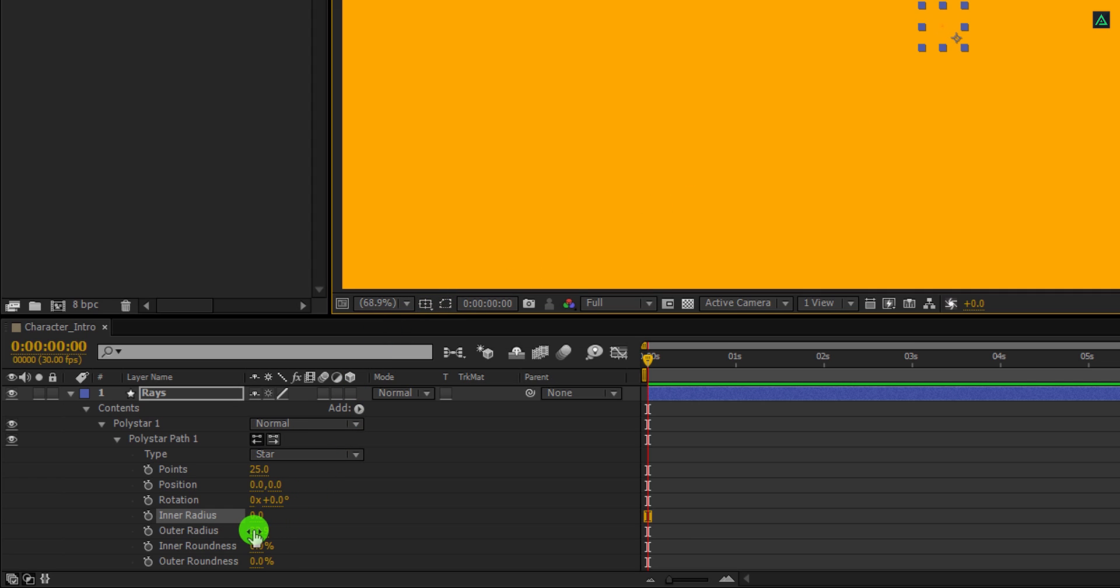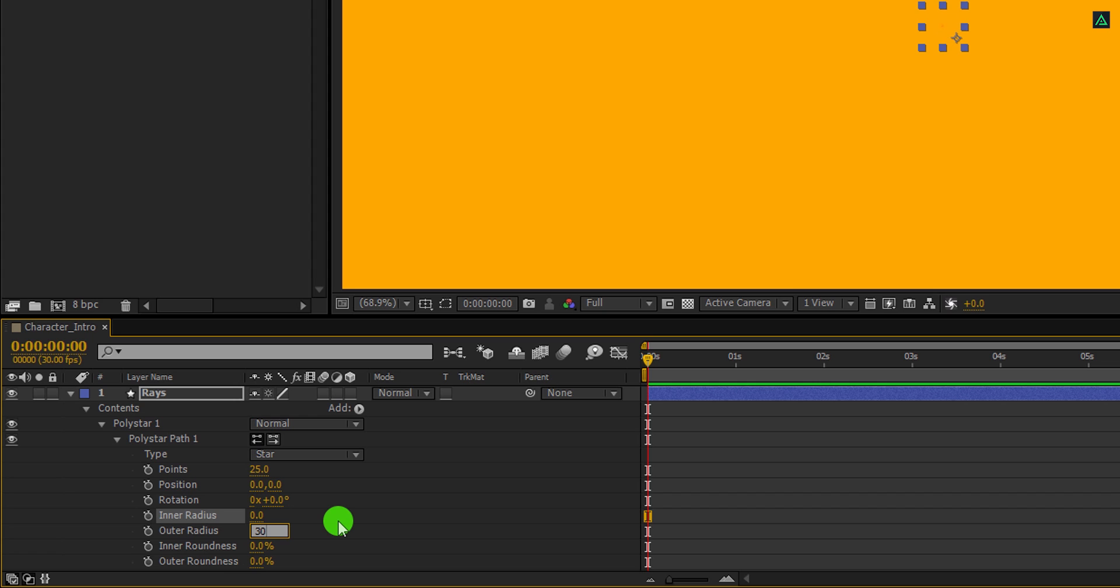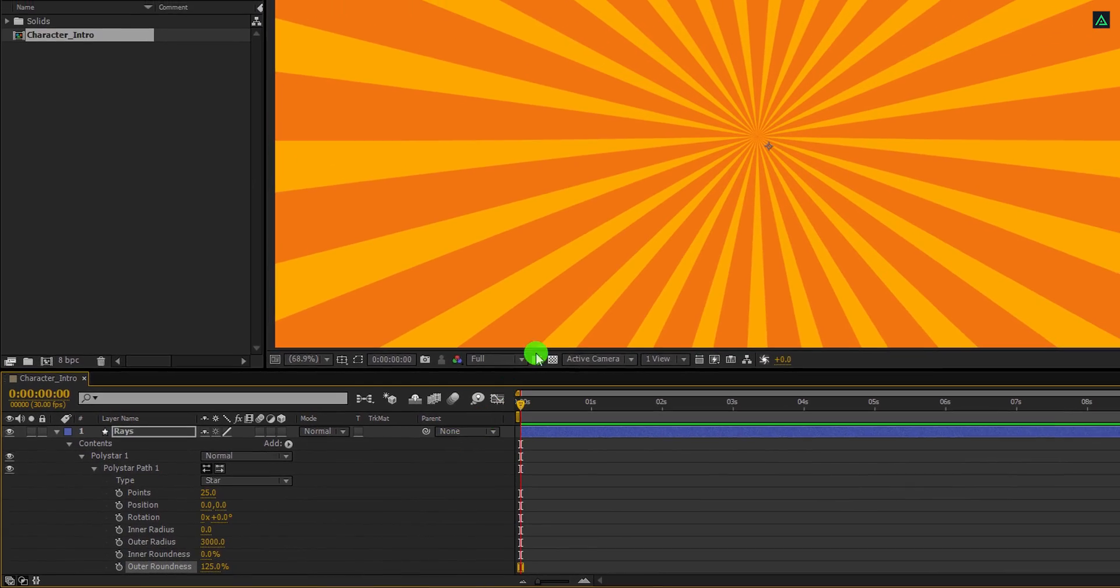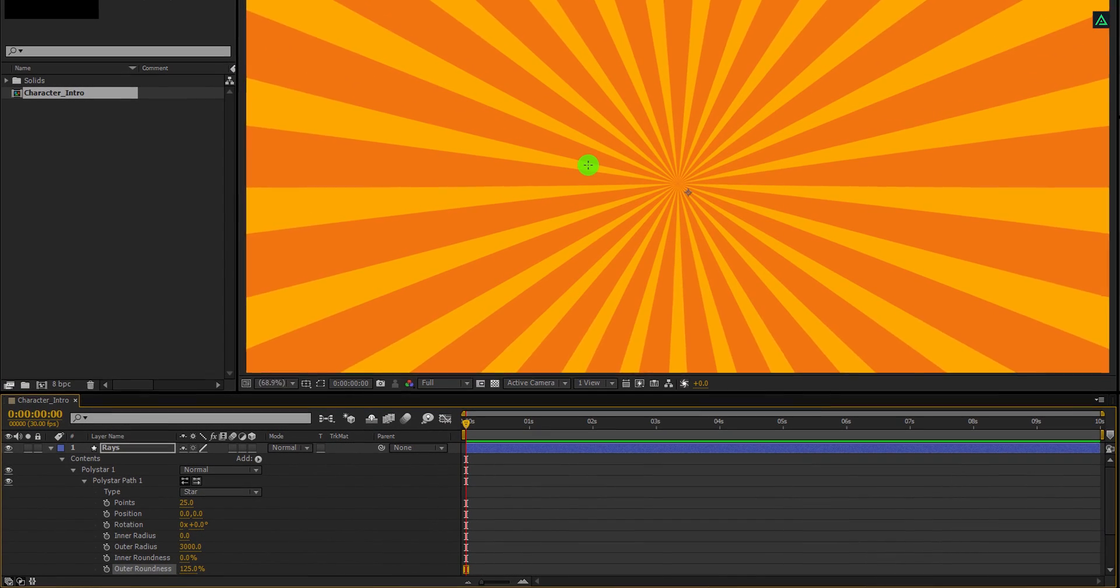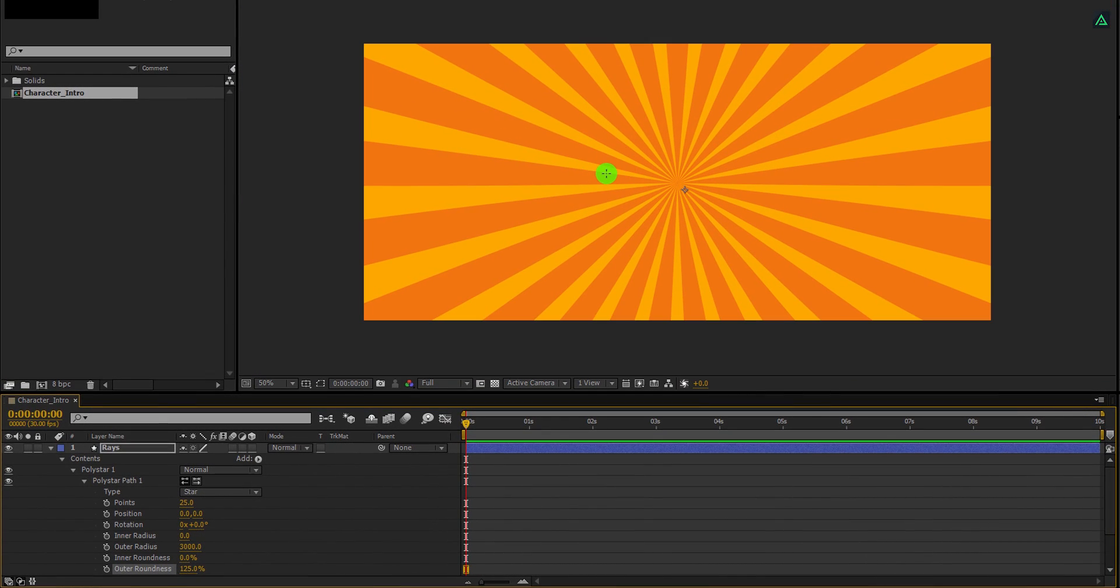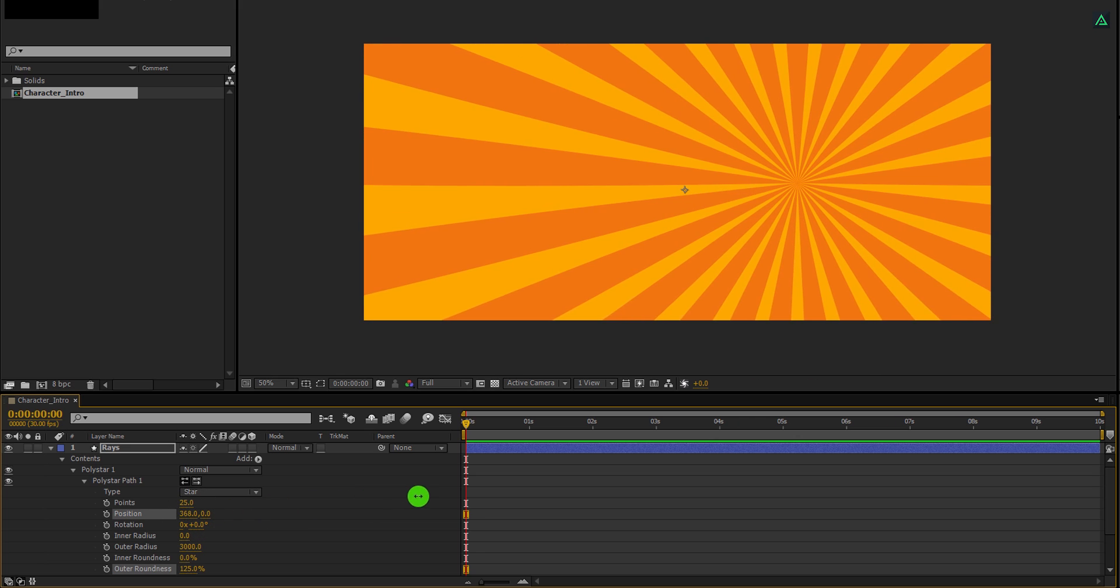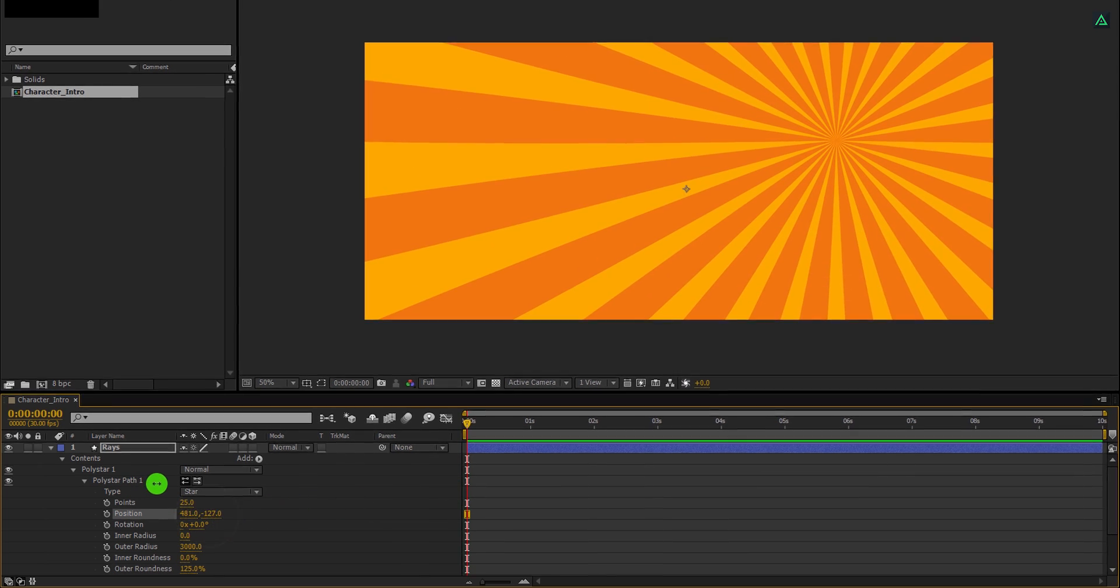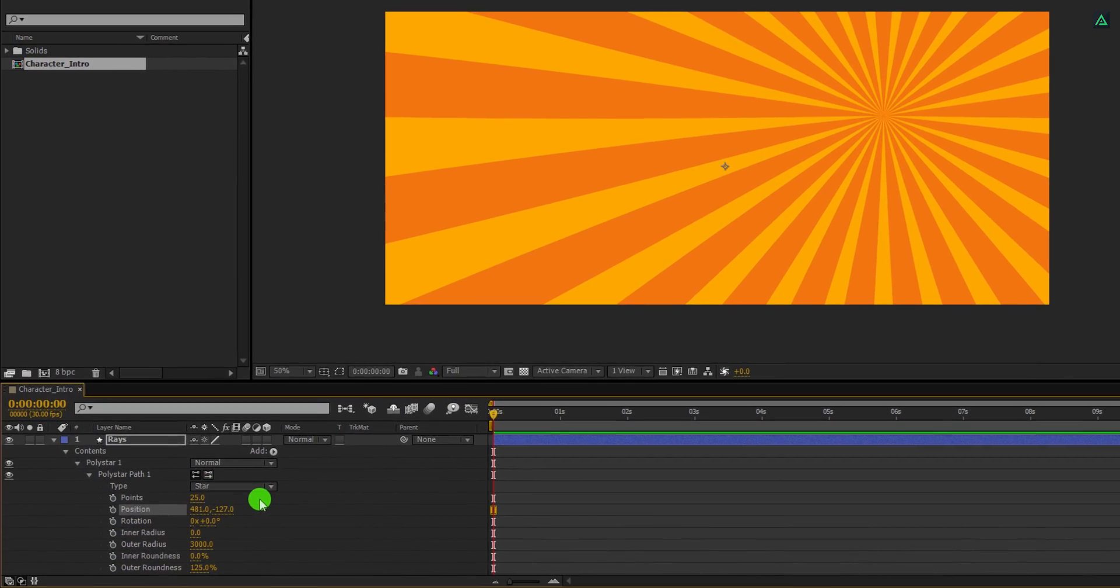Now change the outer radius value to 3000, and then change the outer roundness value to 125%. And this is how it looks now. Cool. You can use this position value to place the center of the rays any way you want.